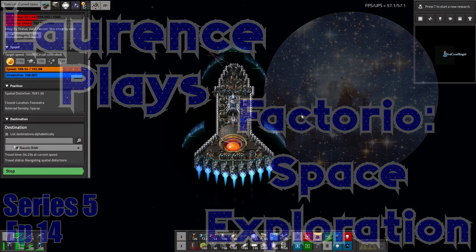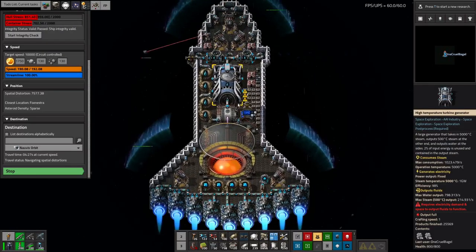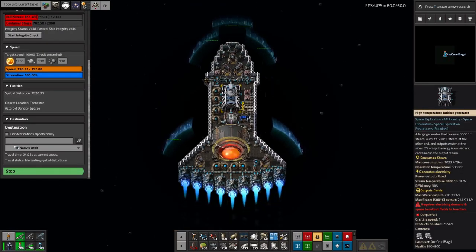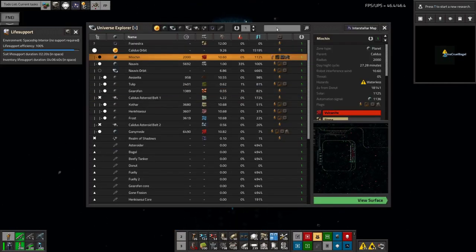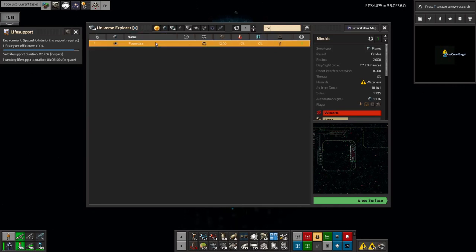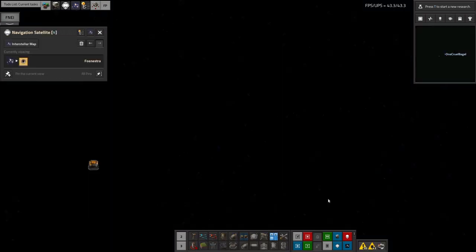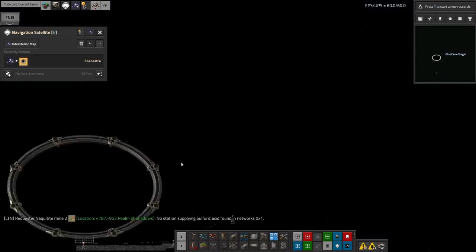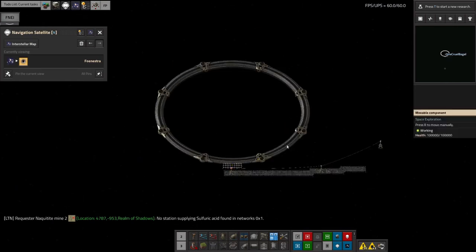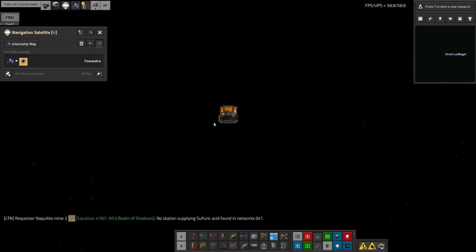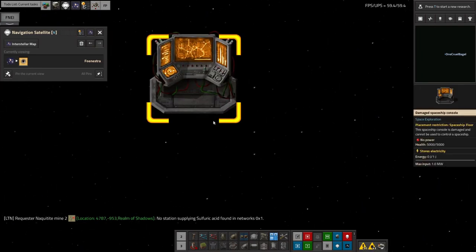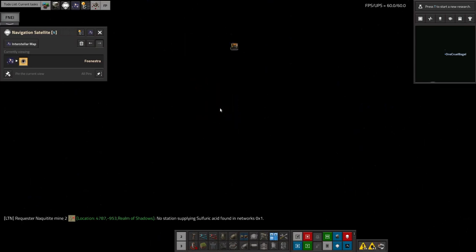Hello everyone and welcome back to LawrencePlaysFactorio space exploration. I've just been out to the site of the wreck in Fenestra and finished clearing up all the spaceship parts that were left out here. All that's left is the Stargate and this damaged spaceship console that I was unable to pick up.